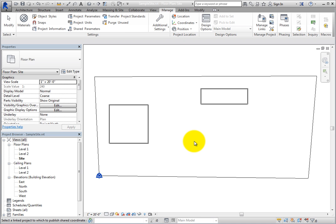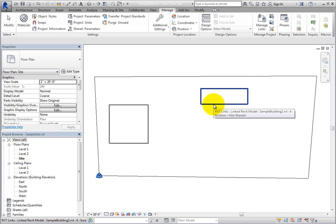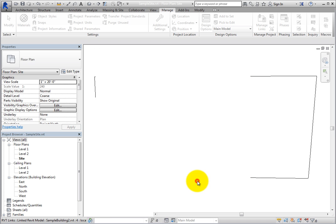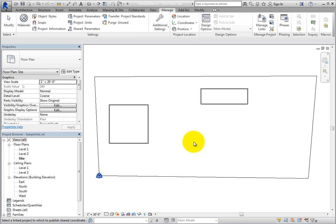When you do, the Publish Coordinates tool is still active, so select the other linked model. Once again, the Location, Weather, and Site dialog opens. Click OK with Internal selected to publish the shared coordinate system to this linked model as well.